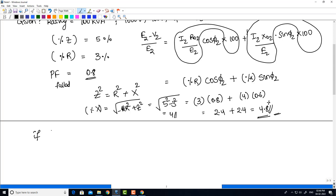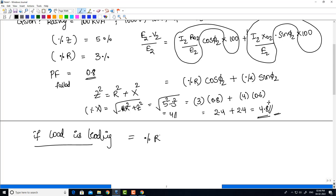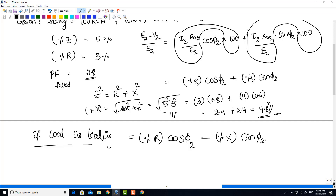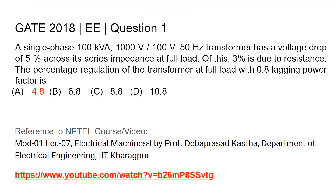For a leading load, a similar formula applies, but the sign changes: percentage R × cos φ2 minus percentage X × sin φ2. The minus sign is for leading, and the plus sign is for lagging. So, the percentage regulation of the transformer at full load with 0.8 lagging power factor is 4.8.